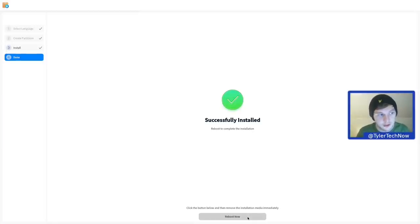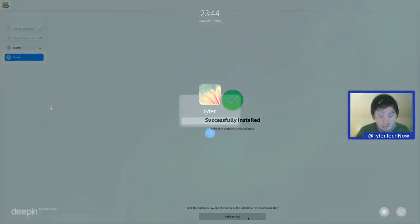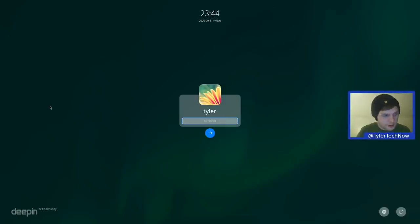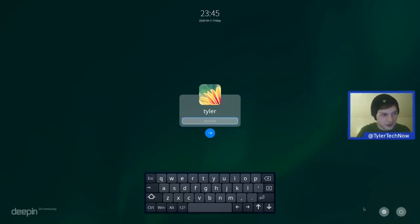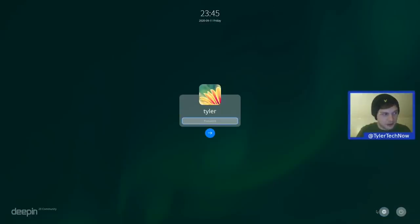We're going to reboot now. There's one more section where we'll create user accounts and connect to a network. Here's our login screen — we have a power button, an on-screen keyboard button, and a clock at the top with a logo at the bottom left. Let's log in.